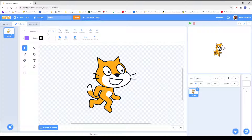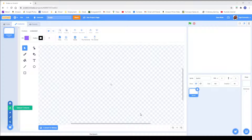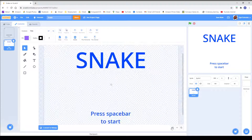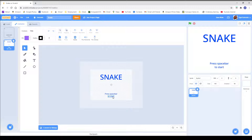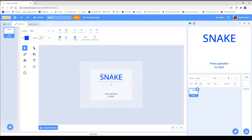First of all, we are going to make a title. Here's the title right over here — it's Snake, press space bar to start. You can go into the actual game that you'll see in the description, but it's fun to see what you make on your own.